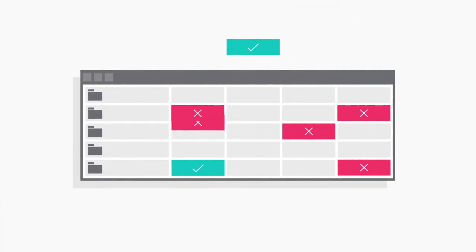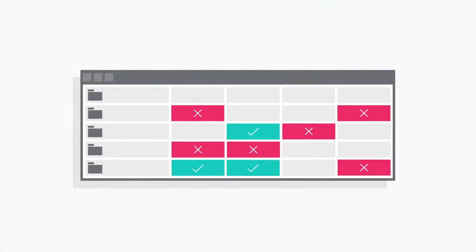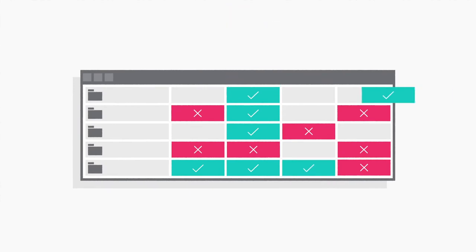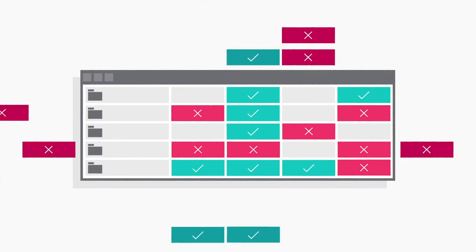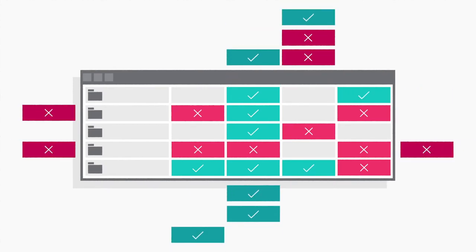The current approach for many organizations is managing spreadsheets with manual tagging and monthly to yearly cleanups. This is next to impossible to manage at scale.